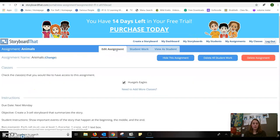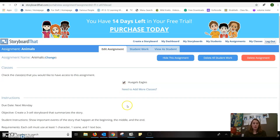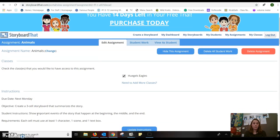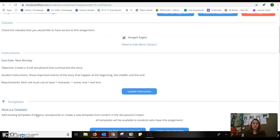So I want to edit the assignment. You can create as many classes as you want and share them with as many classes as you would like. It allows you to create a due date, give an objective for the students, and what they need to do. It says student instructions. It has beginning, middle, and end.